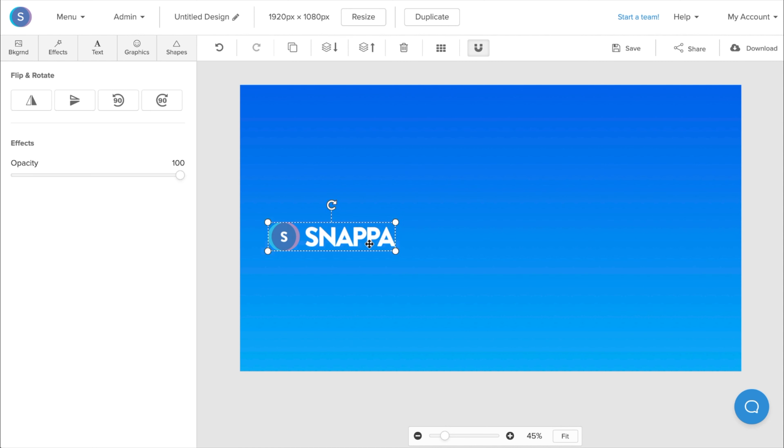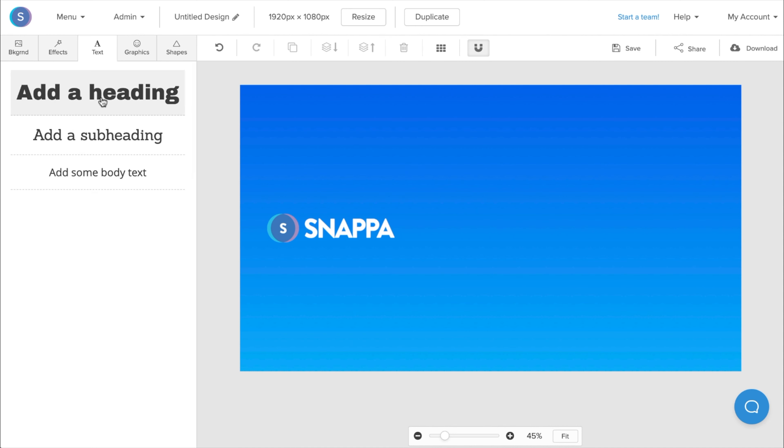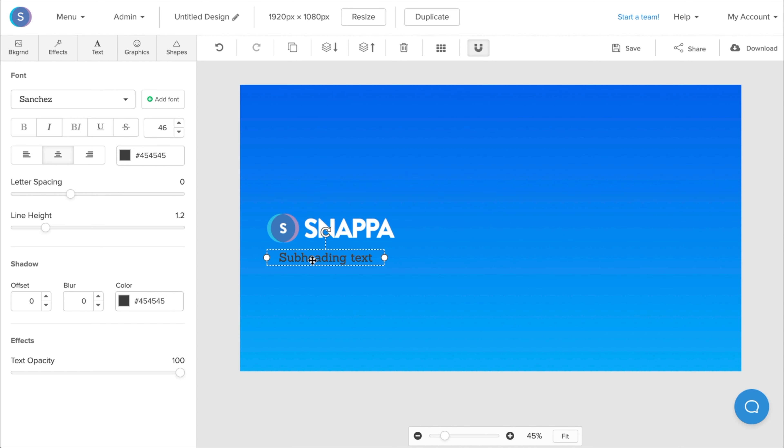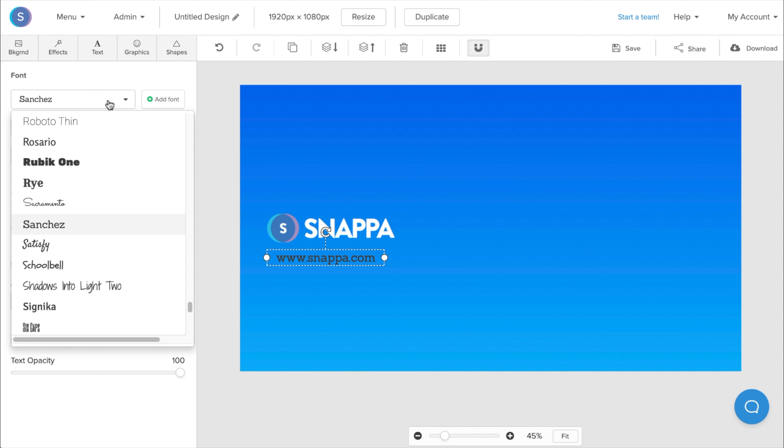Once you have your logo in place, you can also add text if you want. I'd recommend not adding too much since, once again, you want to keep the background minimalistic. But if you're using Zoom for Business, you might want to add your website into the graphic. So I'm going to go ahead and double-click on the text and add the website in here. From here, I can also change the font style to the font style of choice.